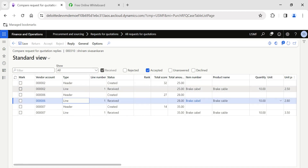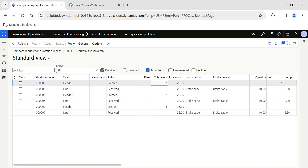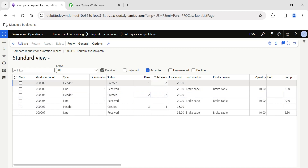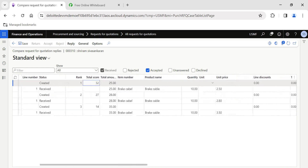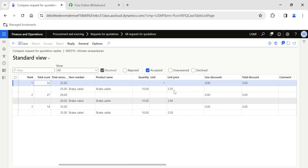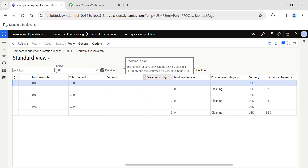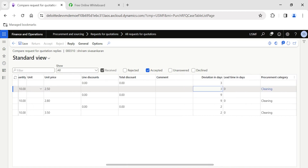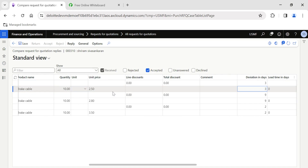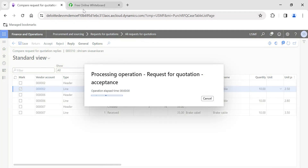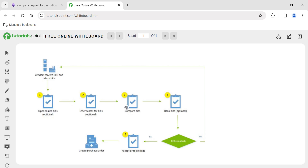According to the scoring criteria, this particular vendor is the top scorer and ranks number one. Based on the scoring, this is the most recommended vendor as evaluated by the purchasing team. We can see the quantity and price offered by each vendor, and also the deviation — the delivery date difference between the accepted and the requested delivery date. This vendor is offering a quicker delivery date and a lower price, which is why he got the highest score. I can select this vendor, accept his request for quote, and the RFQ process is completed. Overall: we received the bids, entered scores, compared bids, ranked them, and then accepted or rejected the bid to convert it into a purchase order.